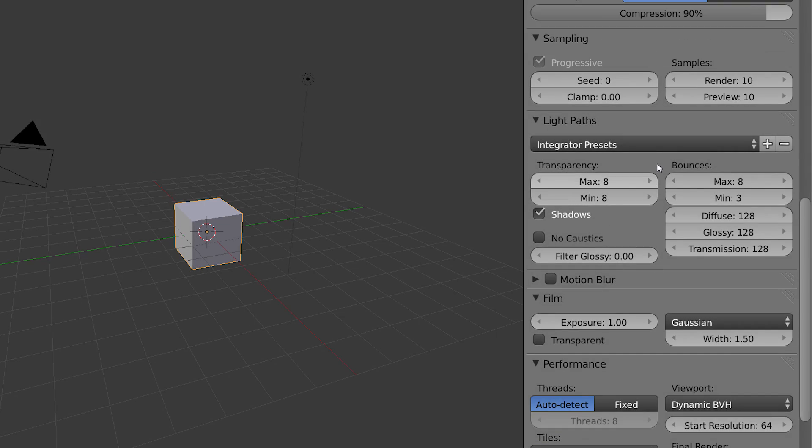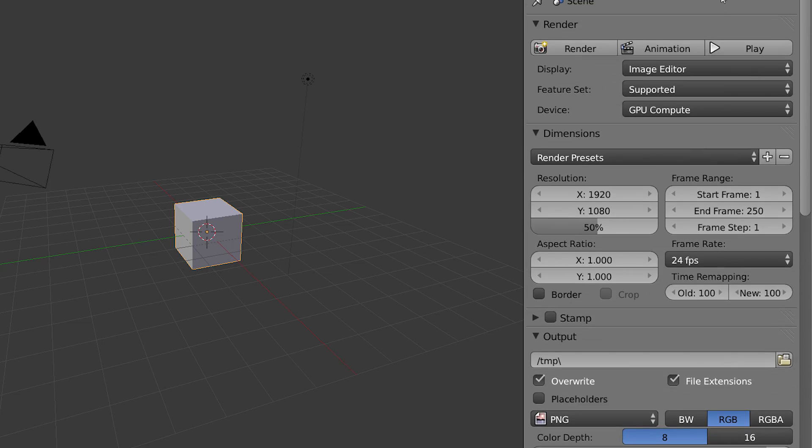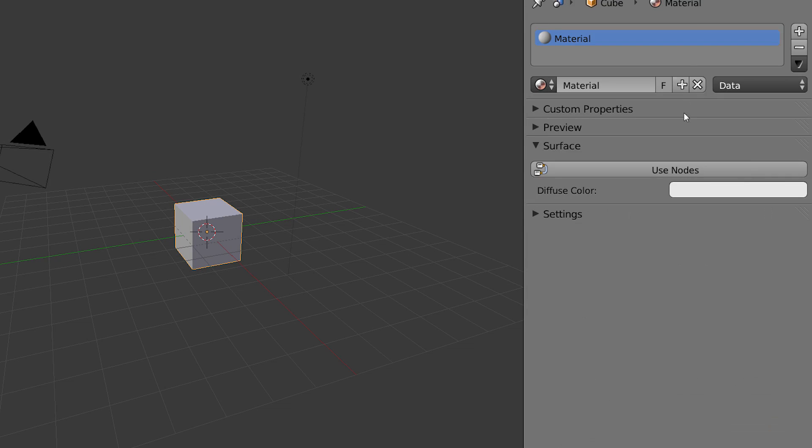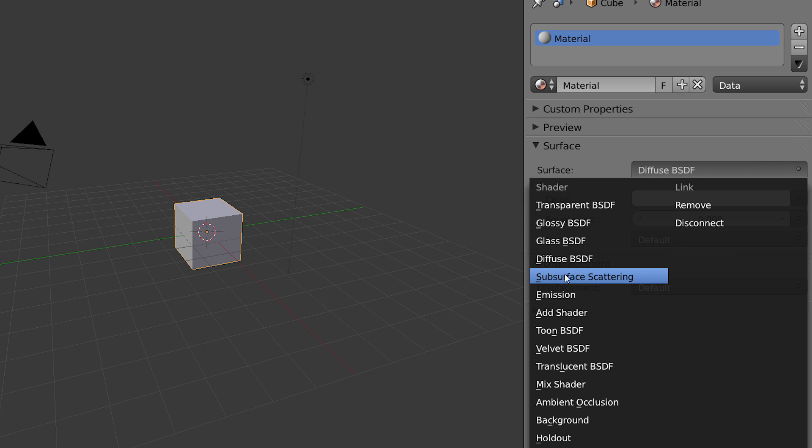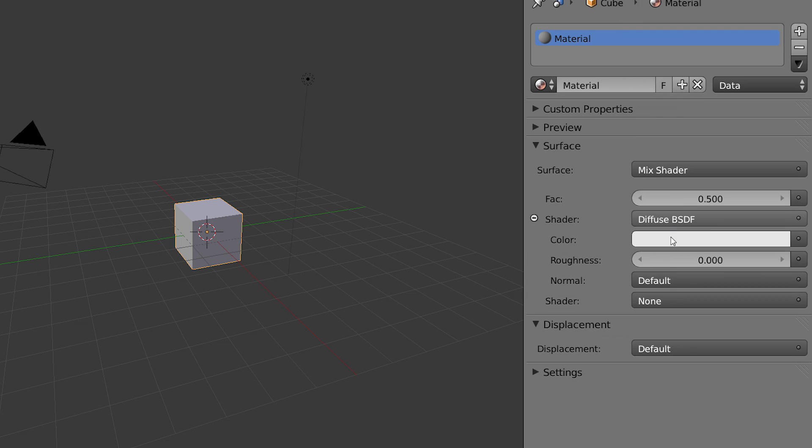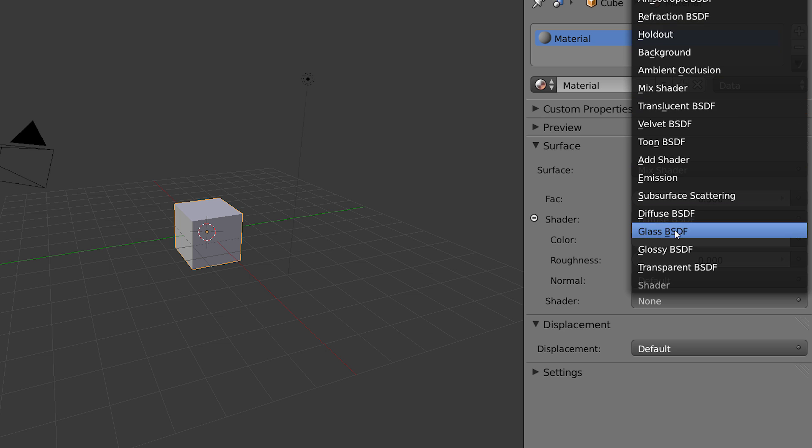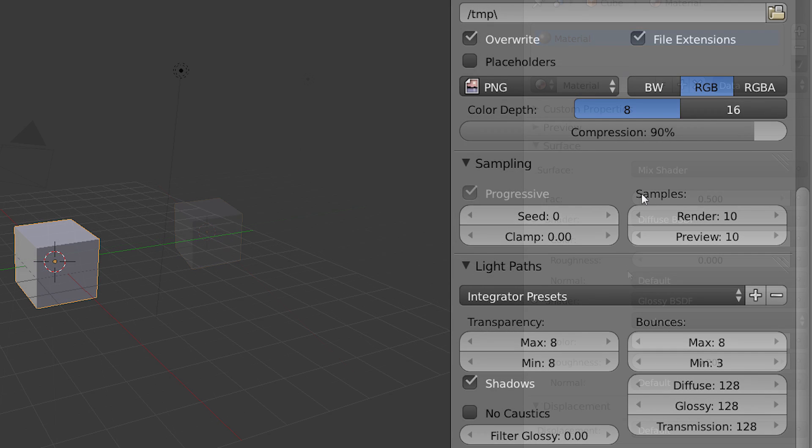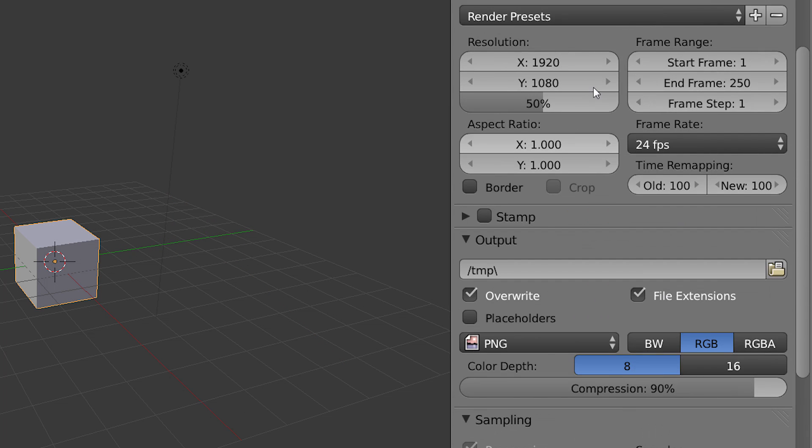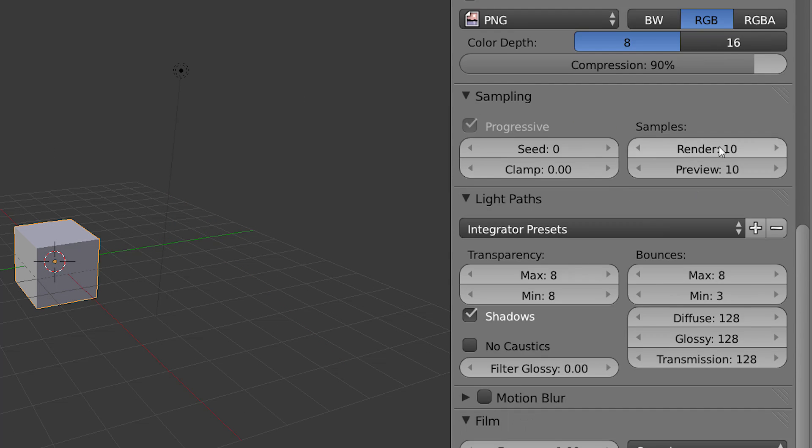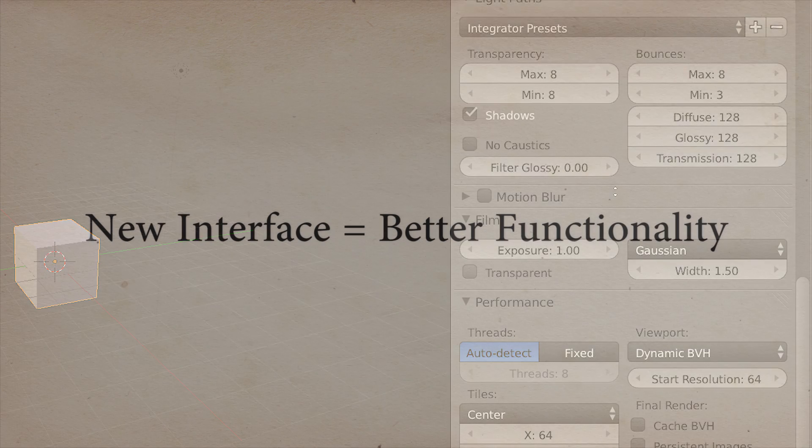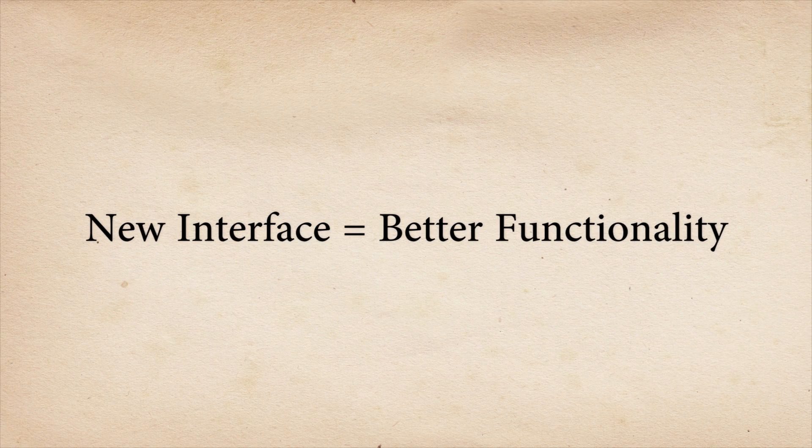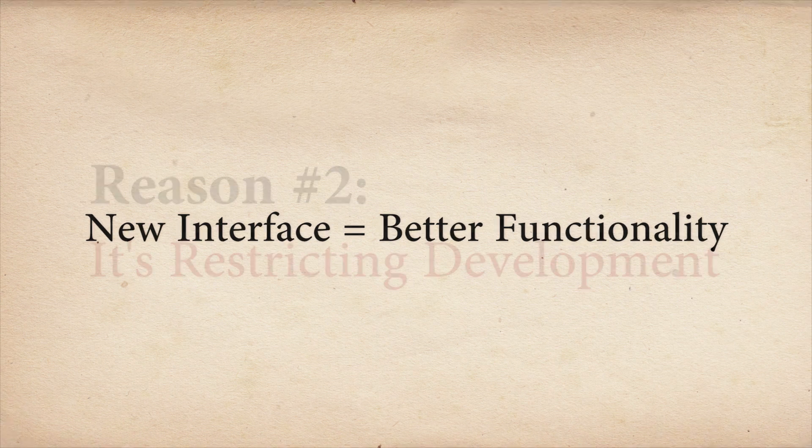But the interface was never really designed for Cycles. So the developers have had to try to fit new functionality into the existing interface. But obviously it was never really designed for it. So the interface has this sort of bloated feeling to it. Lots of buttons, lots of scrolling, and too many choices for the user to think clearly. By designing a new interface, we can think clearly about how to make the new functionality as easy to use as possible.